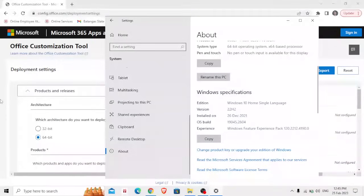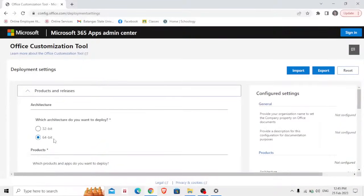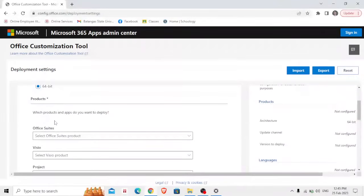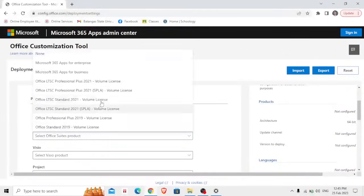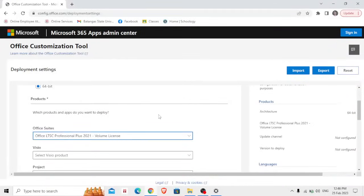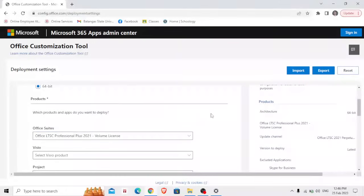Therefore my computer is 64 bit, so I'm going to choose that 64 bit. Next, products under the products office suites, click Office LTSC Professional 2021 Volume License.